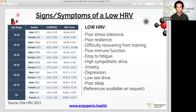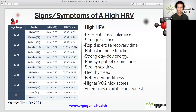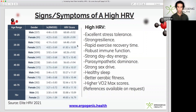HRV is paramount to a healthy lifestyle and can dictate a person's physical fitness. Signs and symptoms of a high heart rate variability include excellent stress tolerance, strong resilience, rapid exercise recovery time, robust immune function, strong day-to-day energy, good parasympathetic dominance, a strong sex drive, healthy sleep, better aerobic fitness, and a higher VO2 max.